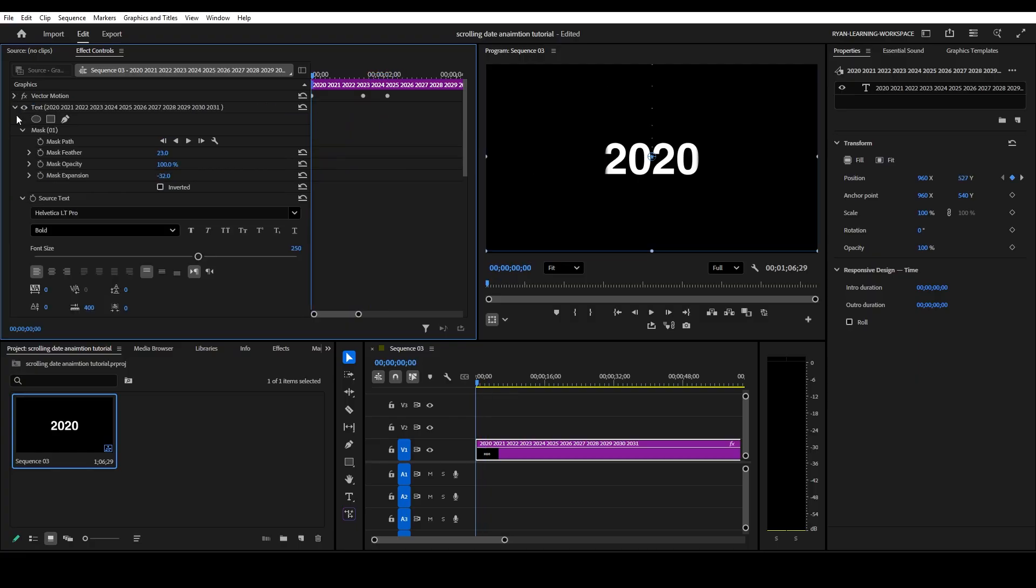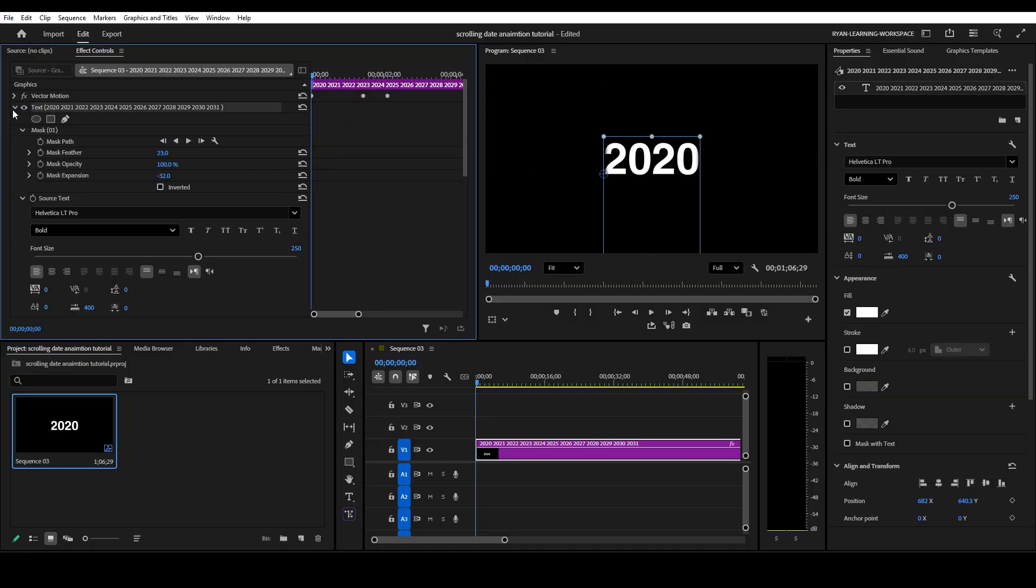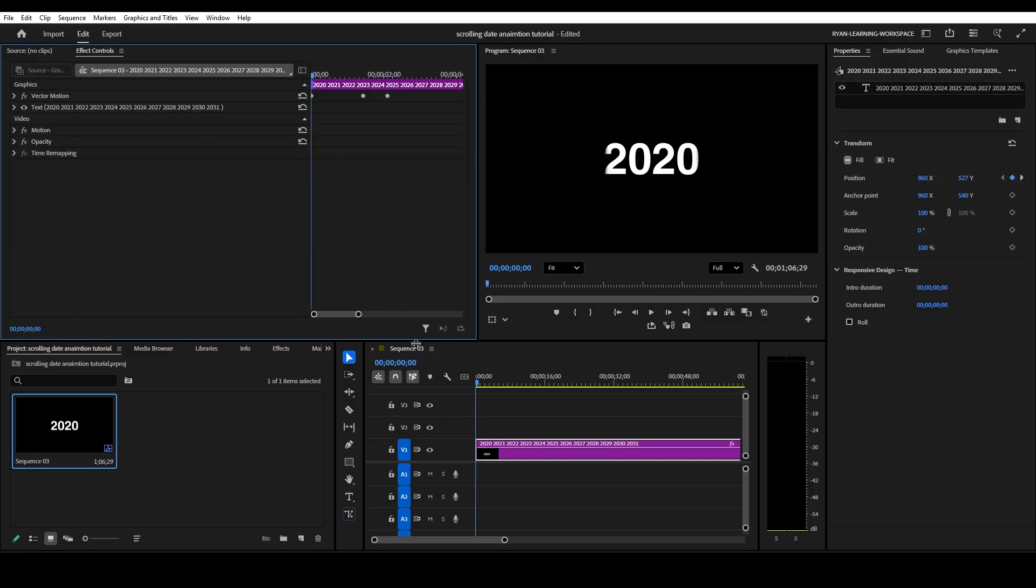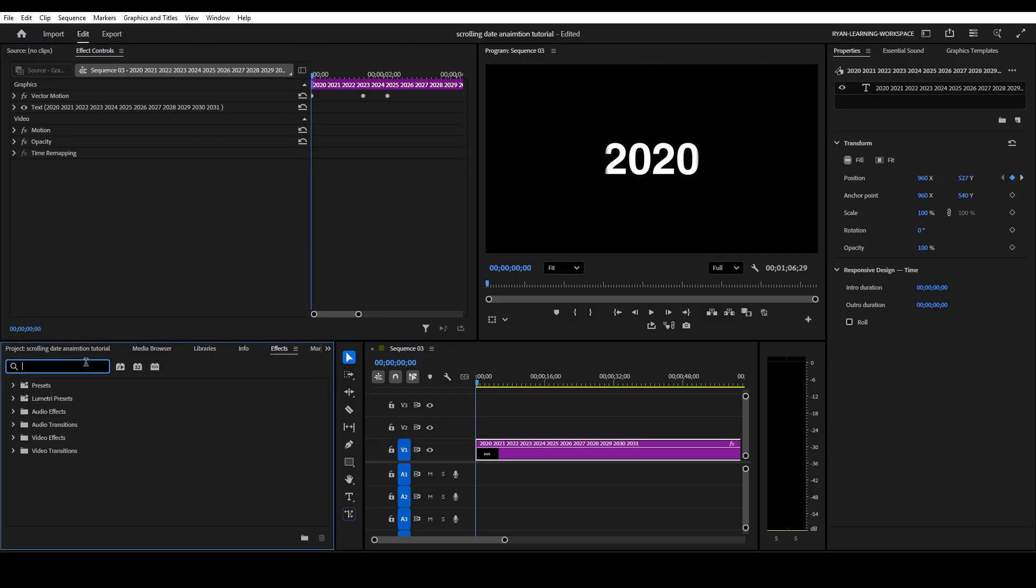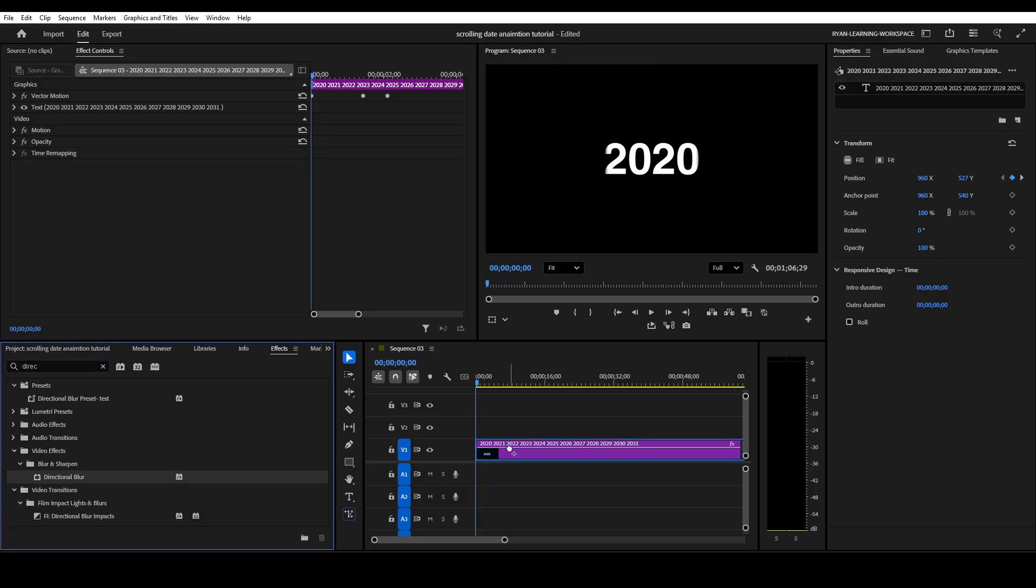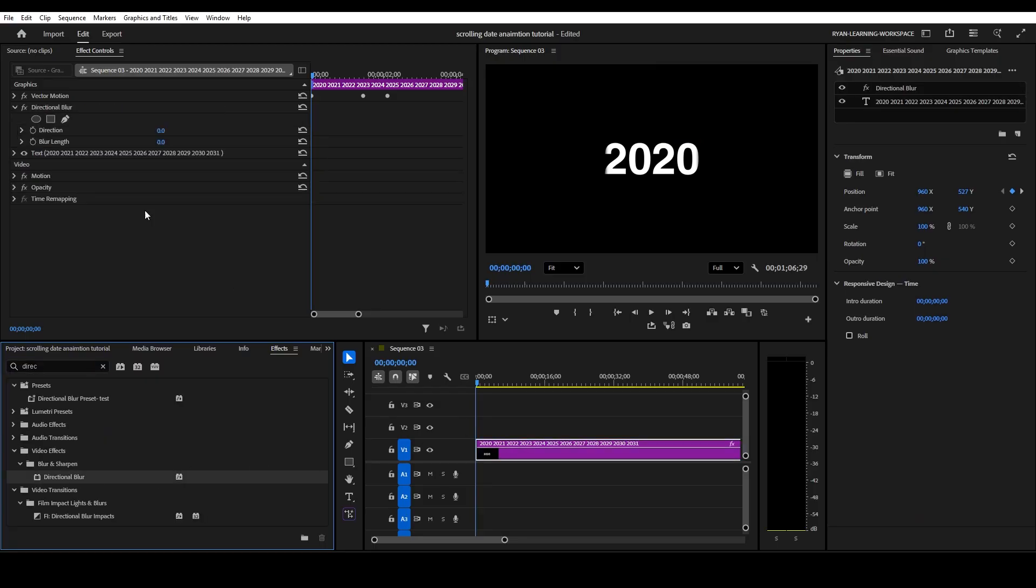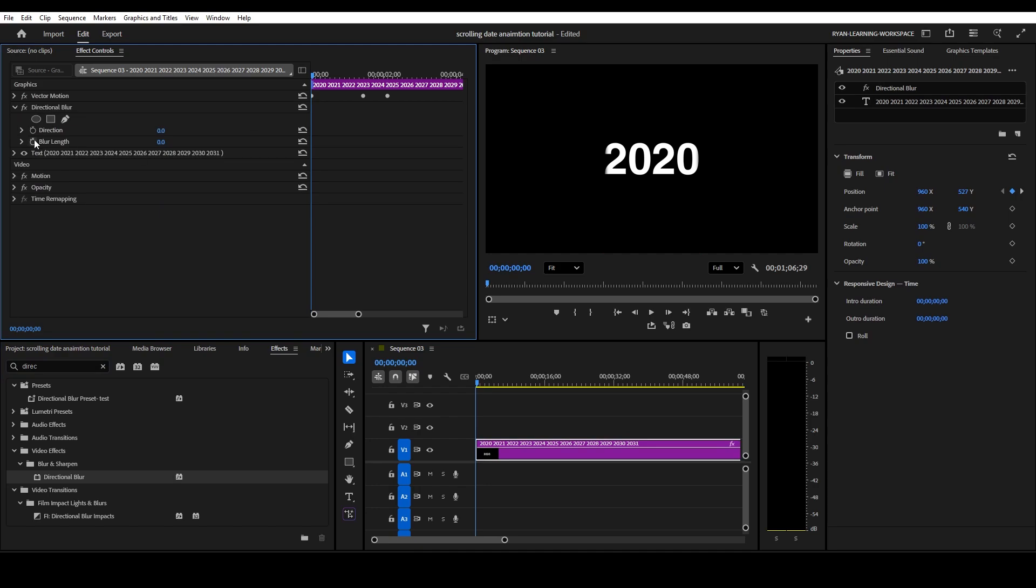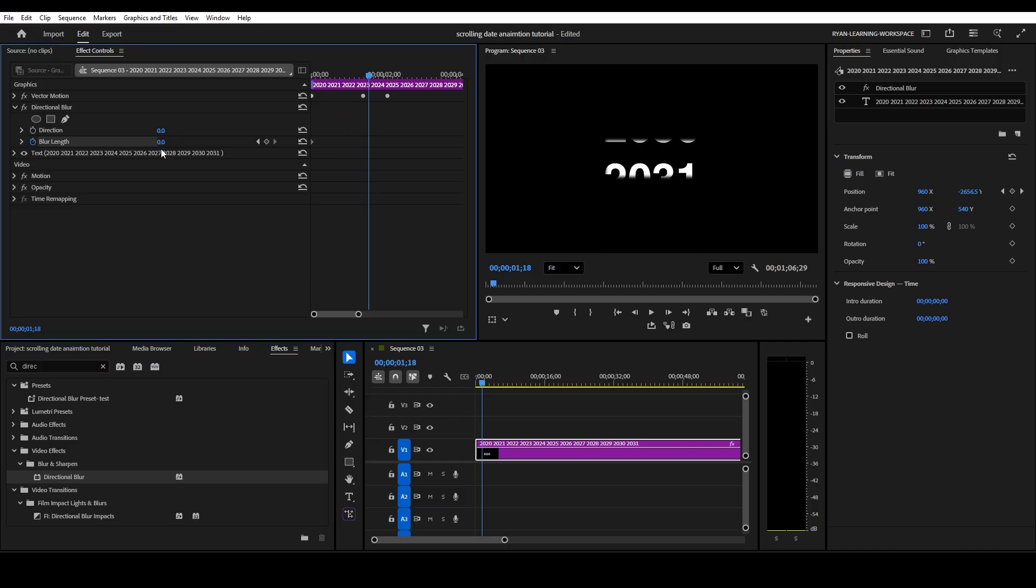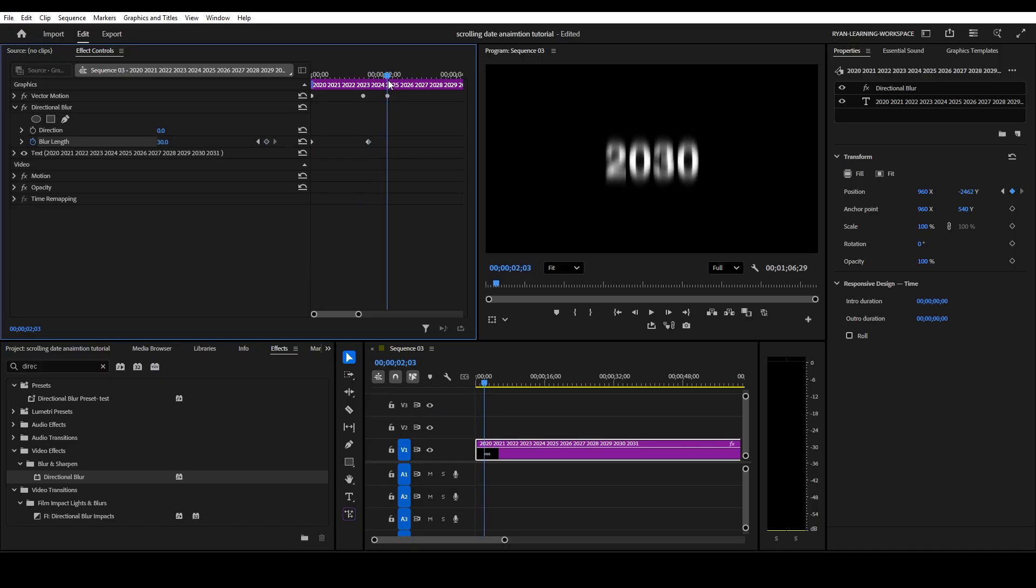So next up, what I want to do now is I want to add an effect. I'm going to add a blur effect, directional blur. We're going to drop it on our dates, directional blur. We want to first create a keyframe here, make it go really fast about there to a little bit because it's still going to be scrolling. Bring that up. Let's try 30, and then we're going to bring this down to zero.